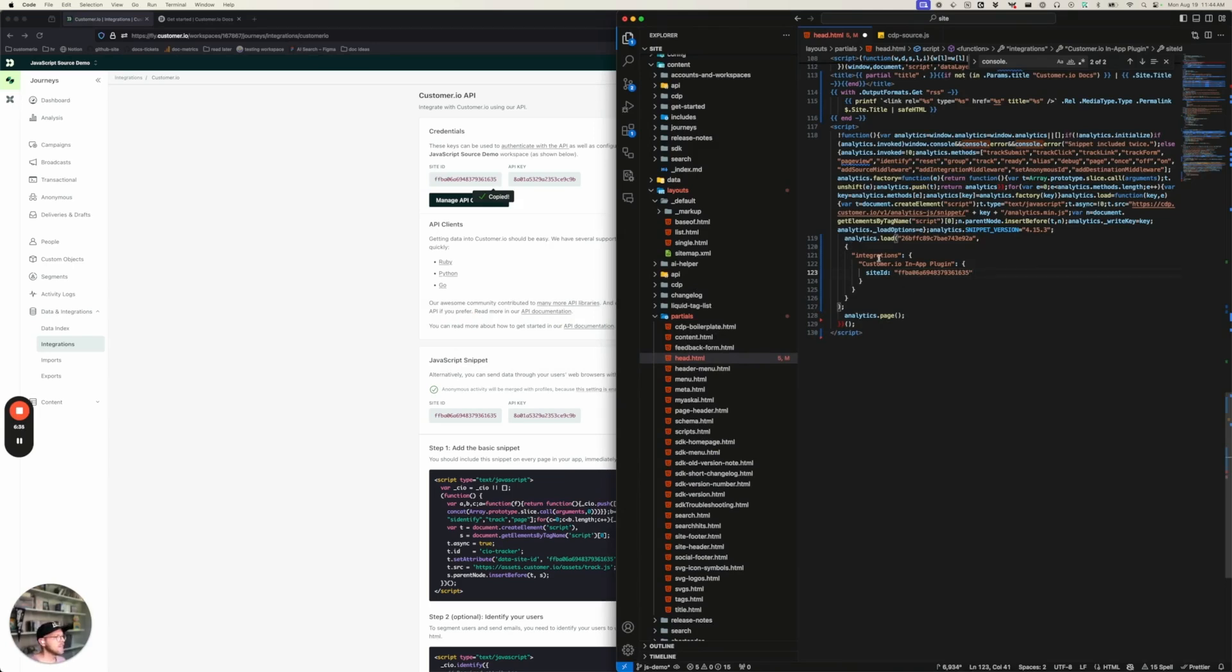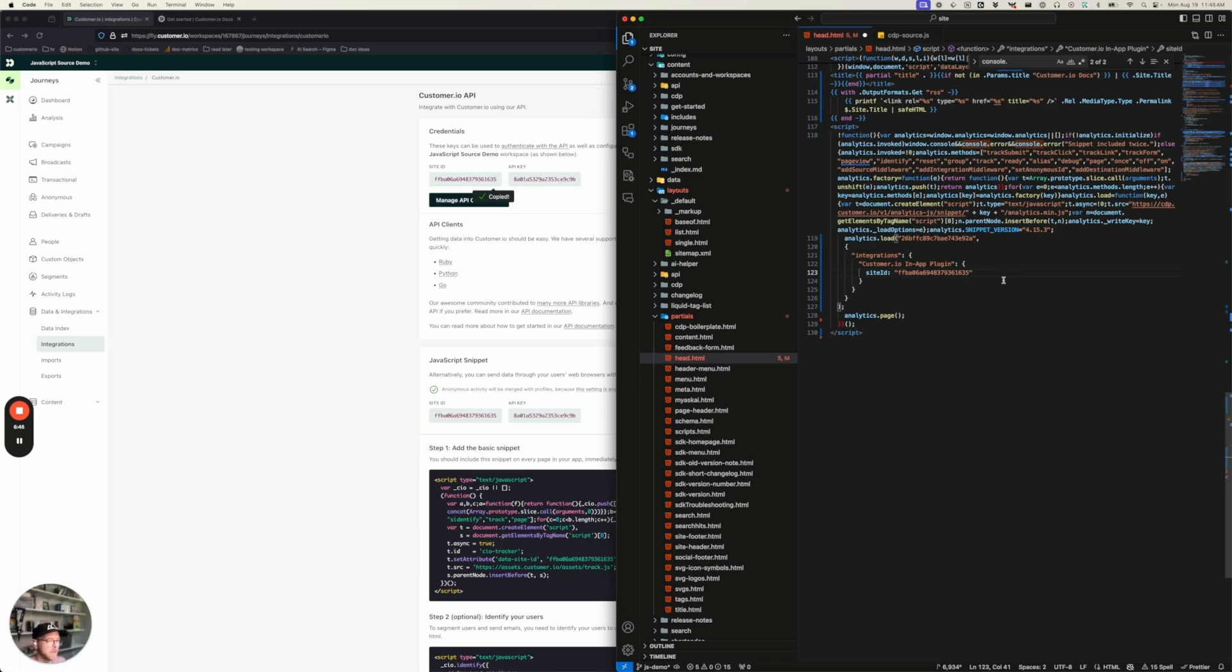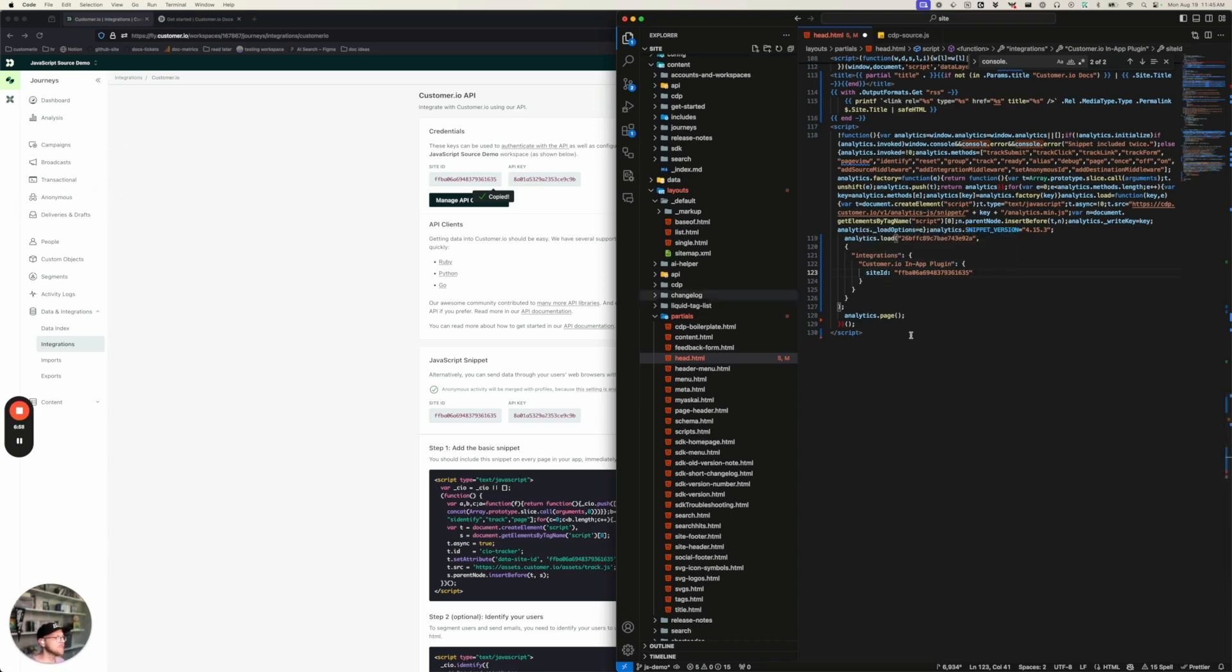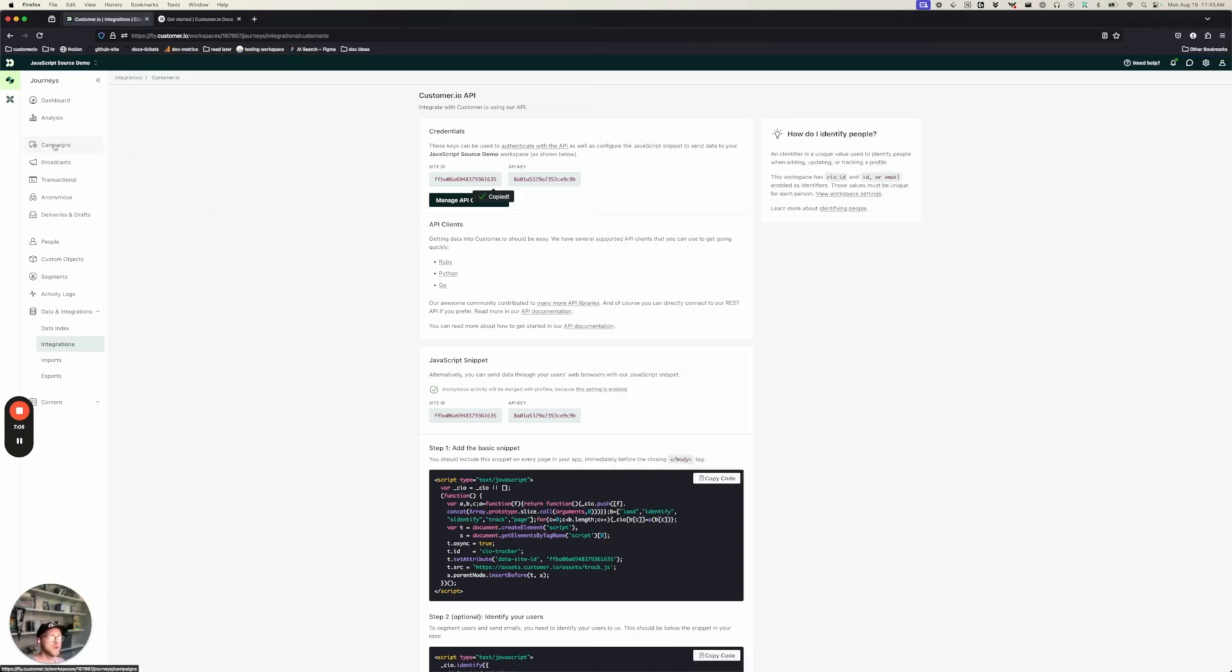Now, what this is saying is that I want to send in-app messages from this instance of journeys. This is where my messages come from. And it makes sure that if you have multiple workspaces, say, for example, you have different customers with different workspaces or different aspects of your business, that you don't send overlapping in-app messages. This just says that I want to send in-app messages from this workspace into this snippet. So there we go. Now I'm ready to send in-app messages. So let's go ahead and do that.